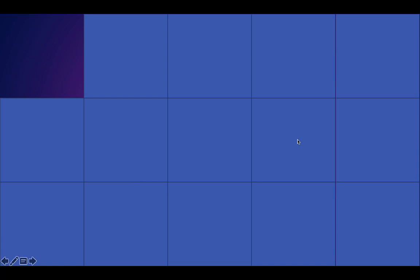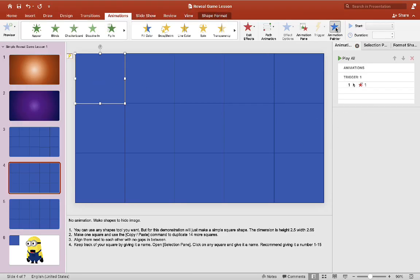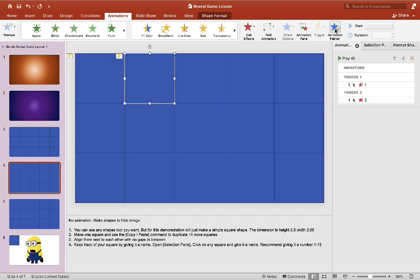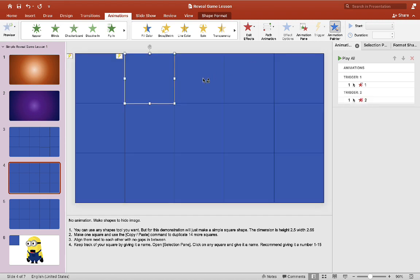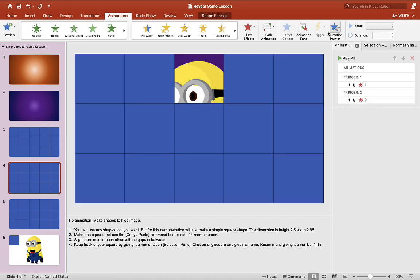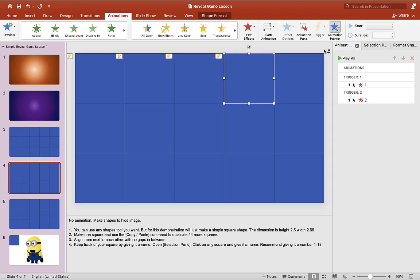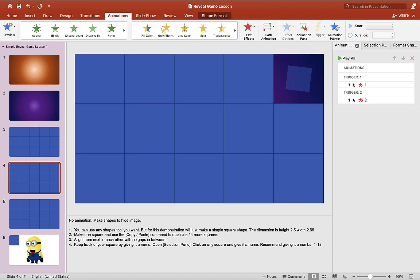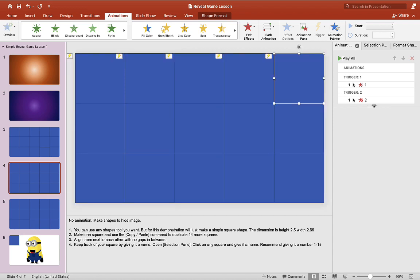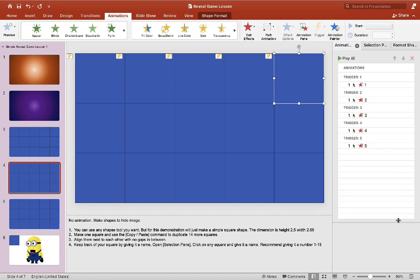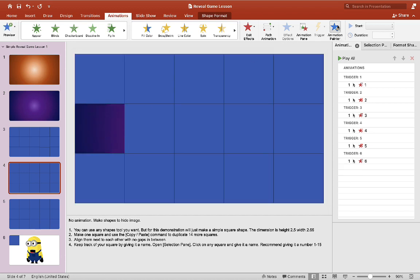Now for the rest of the squares, we're going to do something that's quite simple. We're going to use a tool called animation painter. So this tool copies animations, so you don't have to animate everything. It's very useful for a simple click game like this. As you can see, it copied the animation and you don't have to do anything. You don't have to set the trigger or anything like that. So we'll click on the animation painter and then click on the square like that and just repeat the process.